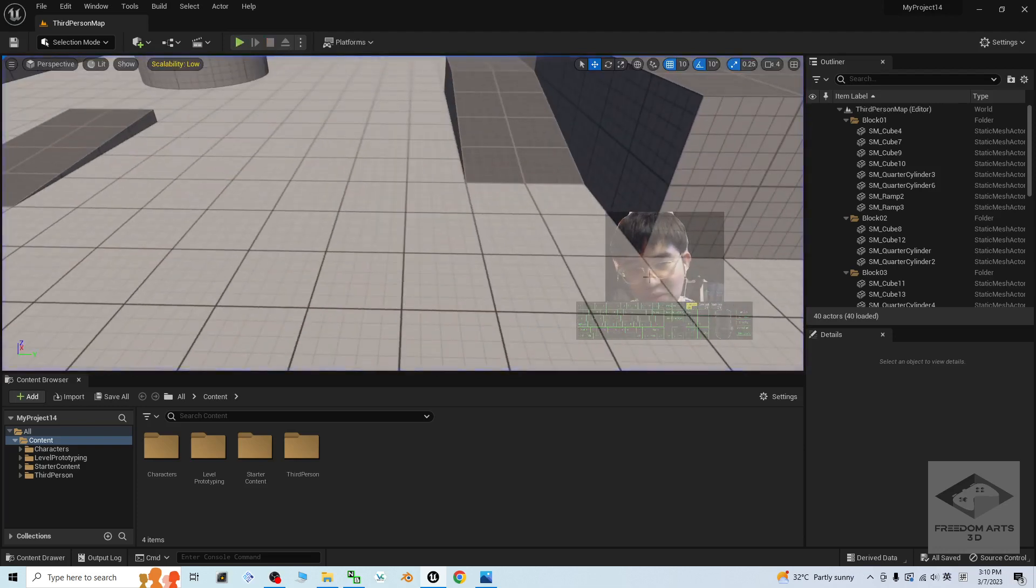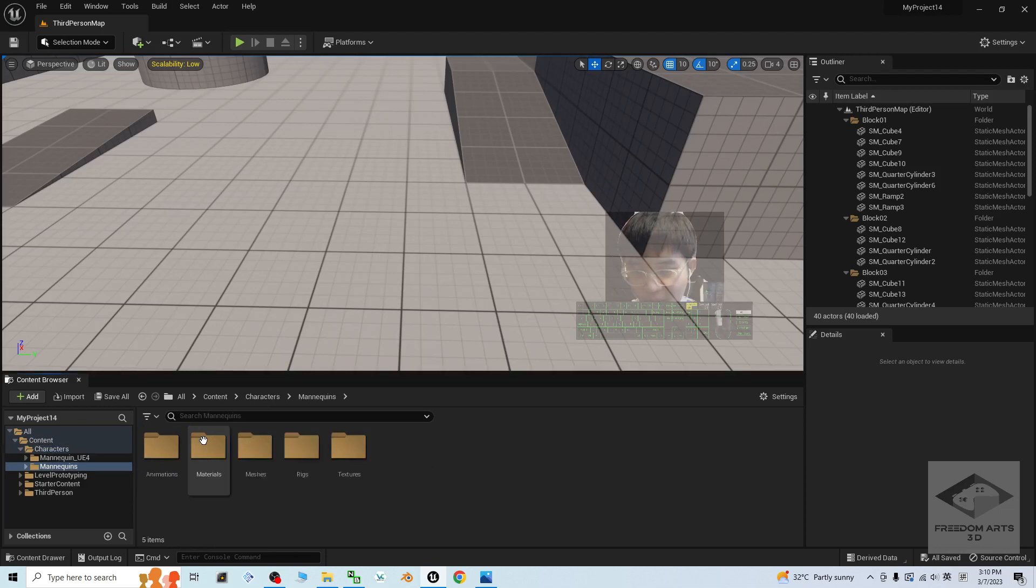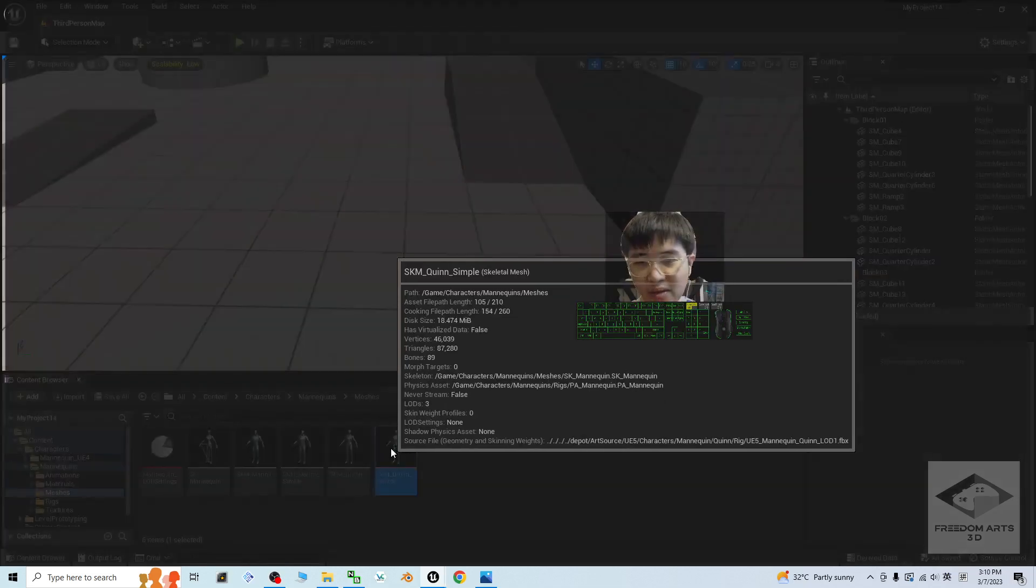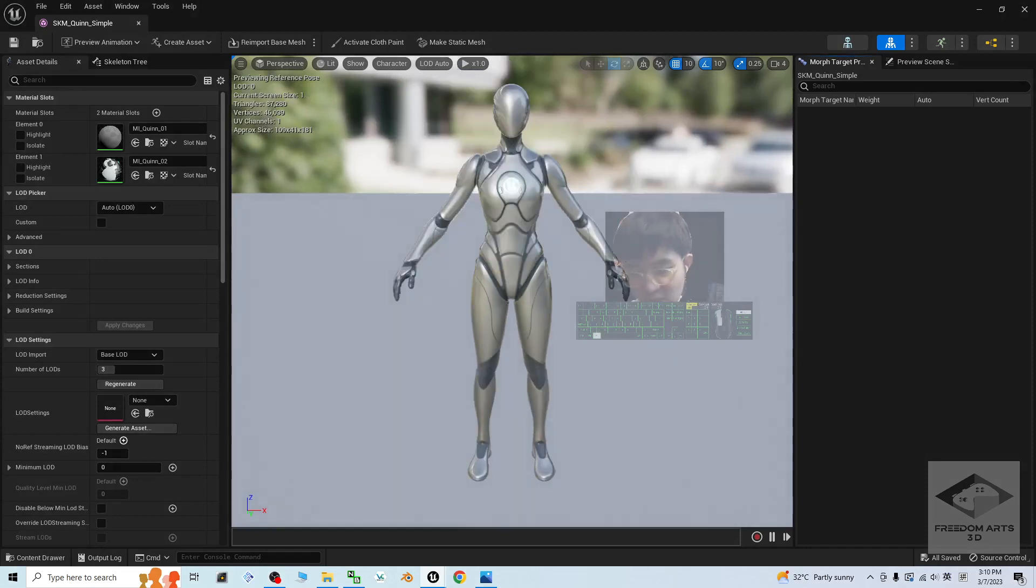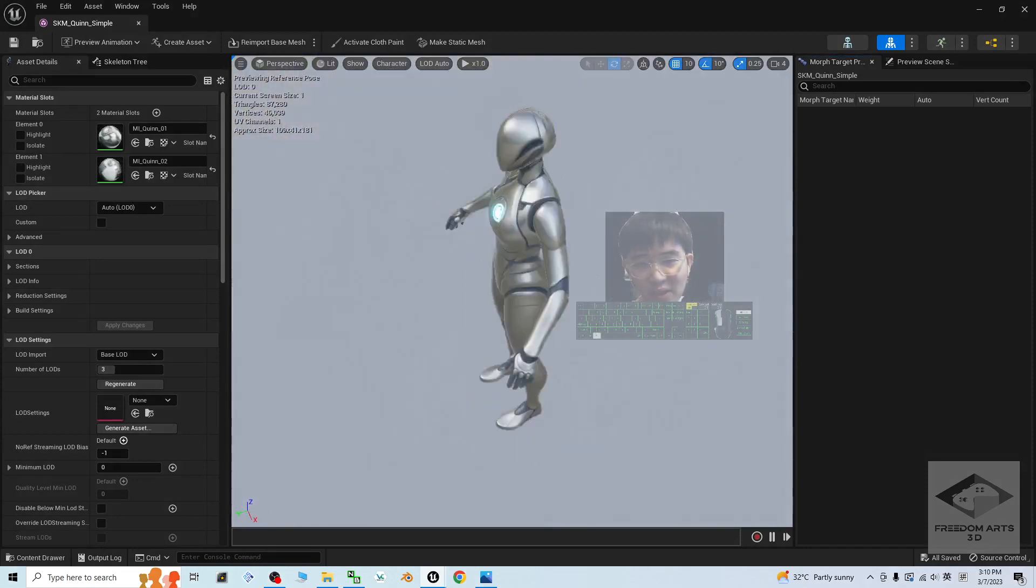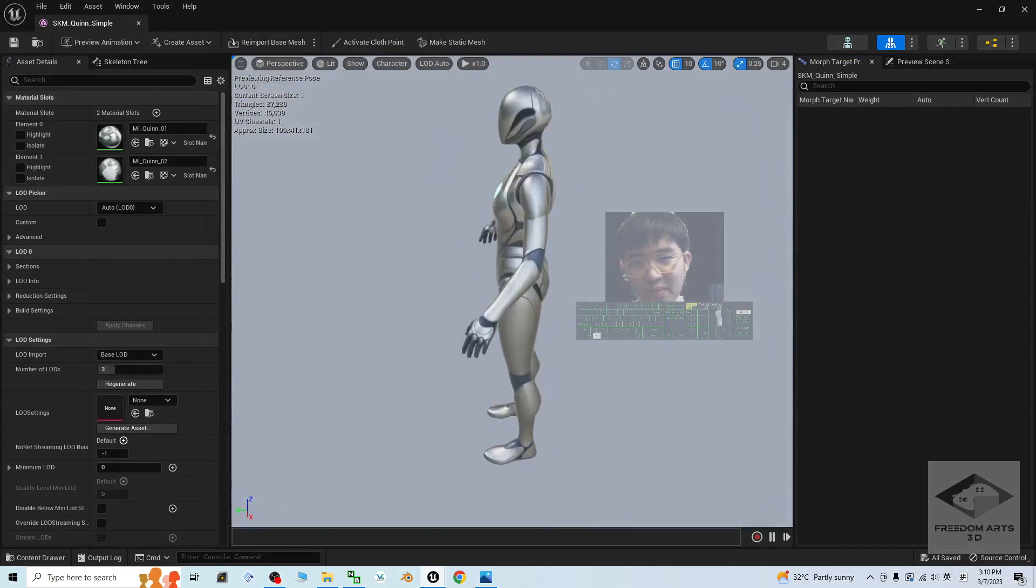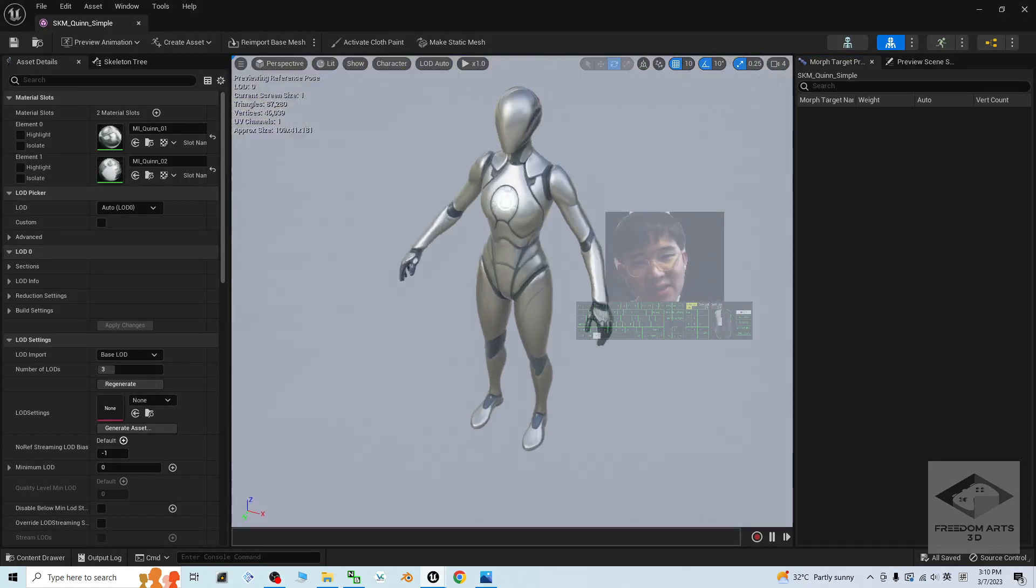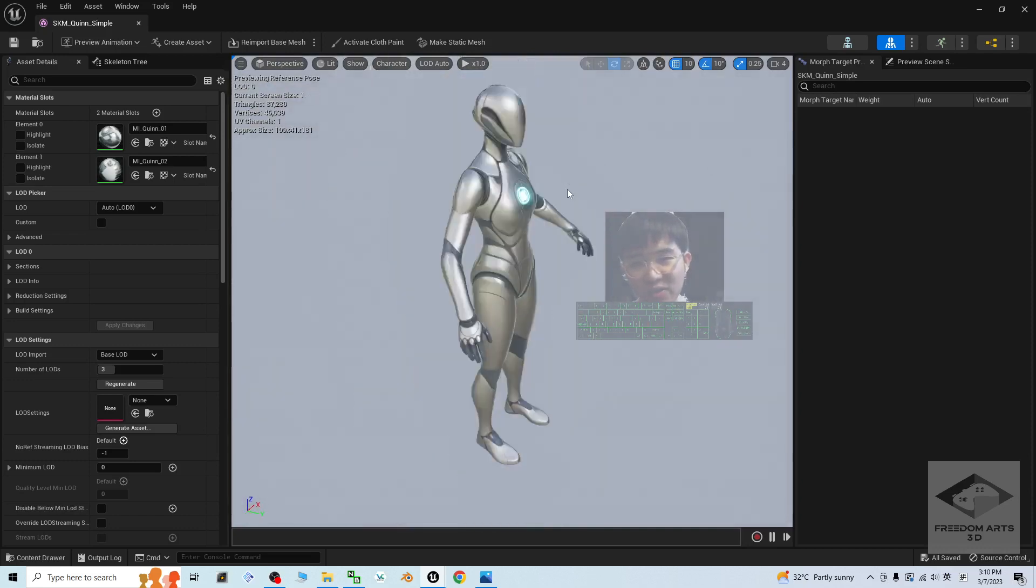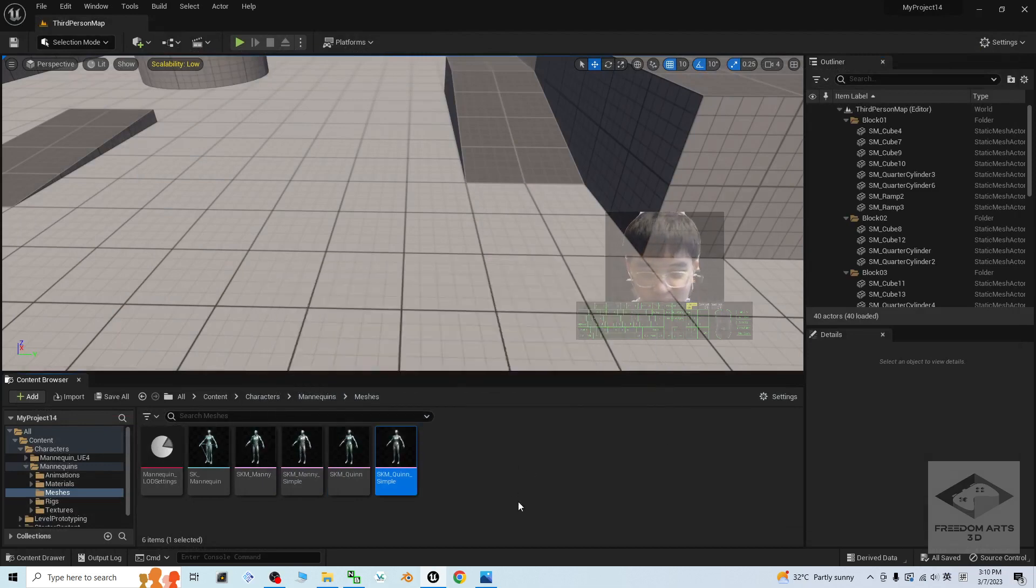Now to find that avatar, it is inside the character, Mana Queen, Meshes, SKM Clean Simple. This is the 3D avatar that you are going to export it out. Now, you can see this 3D avatar already have the materials and textures, but you just simply can't find it here.